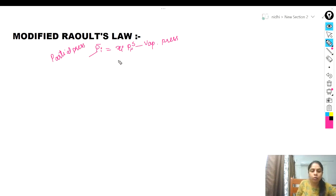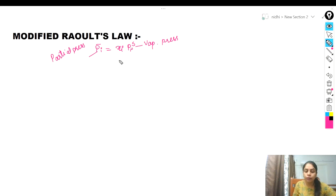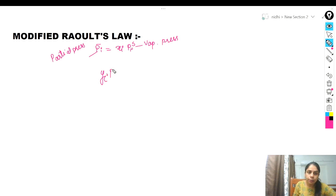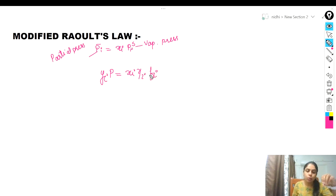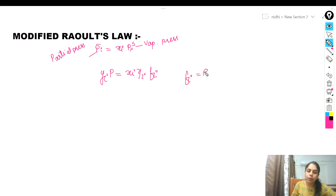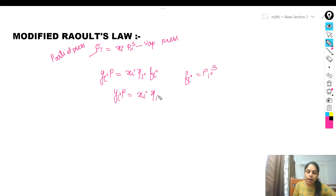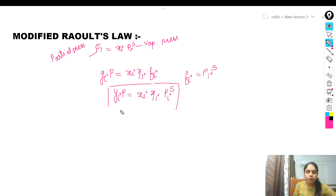Today I am going to talk about the modified Raoult's law. At low pressure, the fugacity coefficient of components in the vapor phase is near 1. Therefore, only the non-ideality of the liquid phase is considered, and the phase equilibrium equation for component i becomes Yi·P = Xi·γi·Fi. Since pressure is very small and near the vapor pressure of the pure component, the fugacity of component i equals PiS. Substituting, we get Yi·P = Xi·γi·PiS. This is the modified Raoult's law.